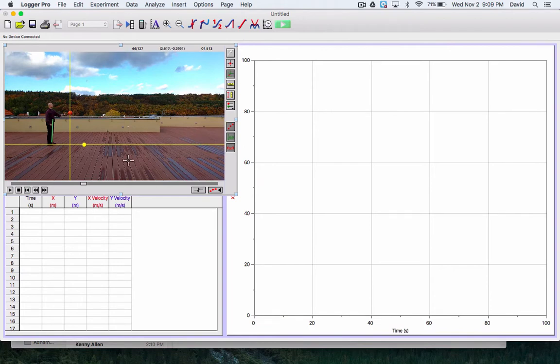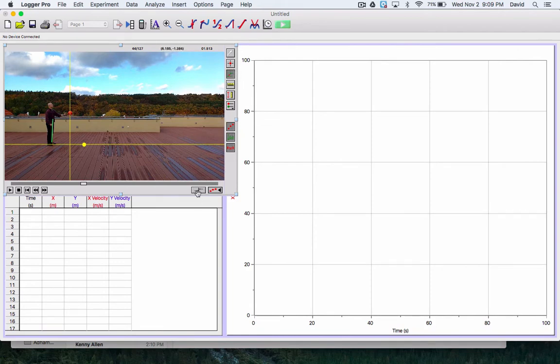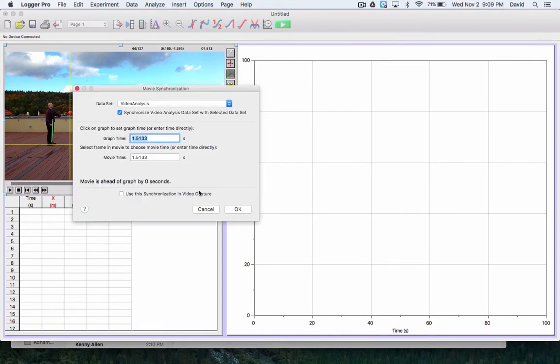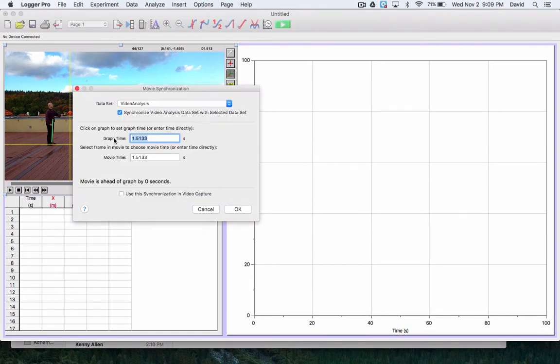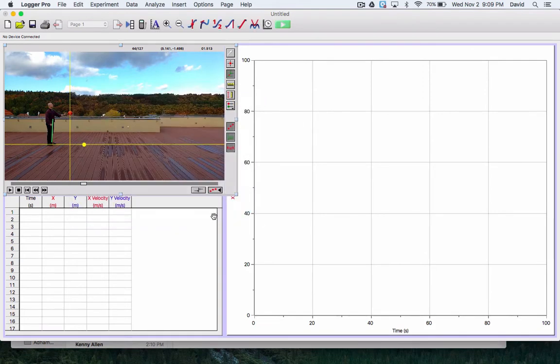This will set me up for doing some good calculations. So now the key is I'm going to take, click on this value here, and I'm going to make my graph time zero for the video time and click OK. So now it thinks that this moment is zero.